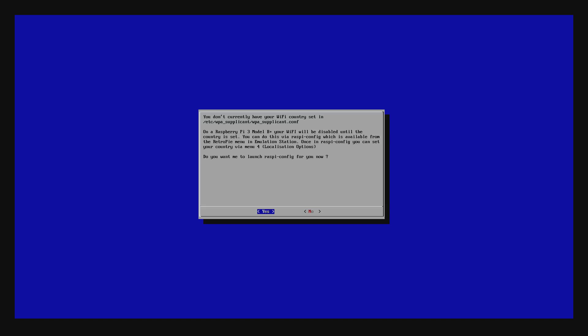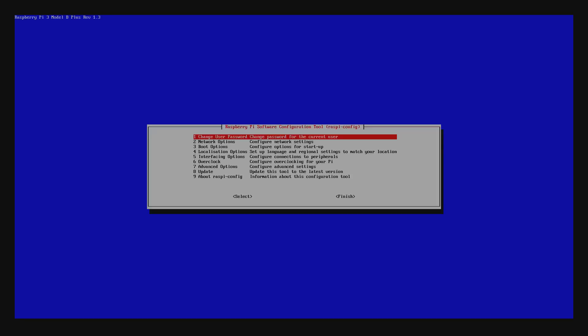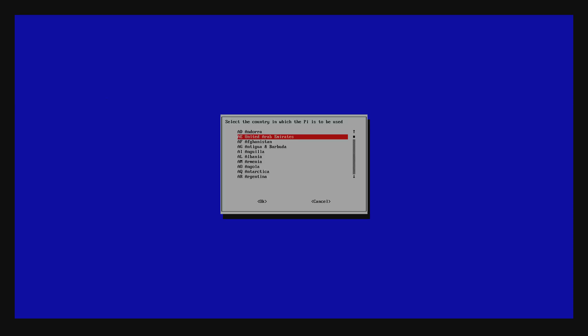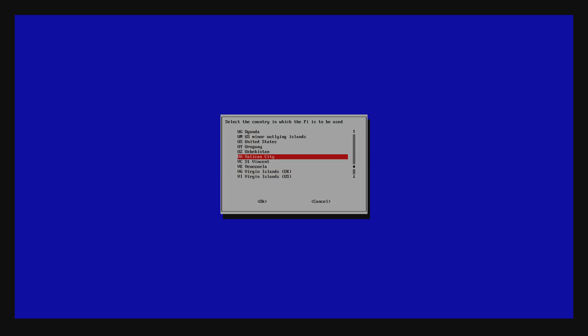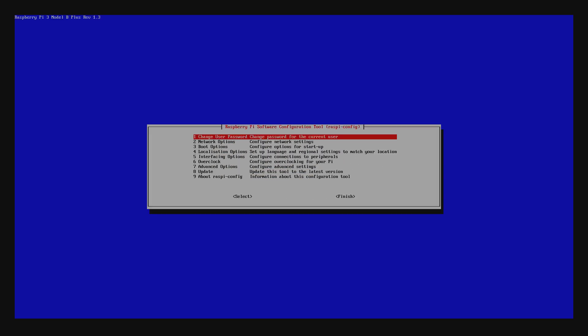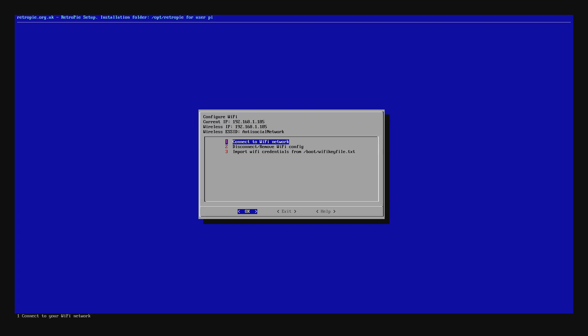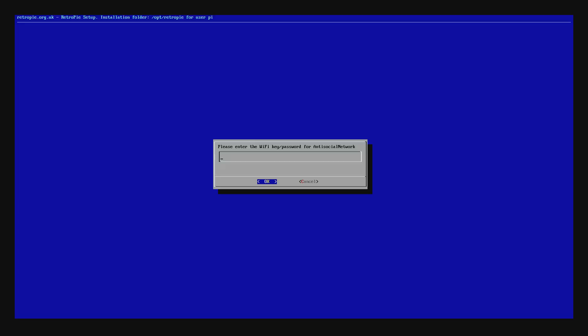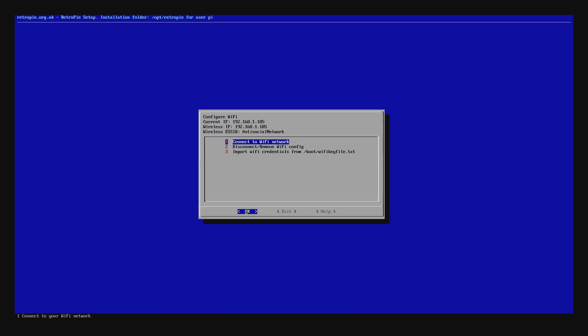We need to set a Wi-Fi country with the latest firmware, so go down to localization options, Raspi config, and change Wi-Fi country. In my case, I'm in the US for now. Finish, and then we'll connect to your Wi-Fi network. Pick your SSID, put in your password. All right, so the IP at the top, that's what you're going to connect to if you're connecting over the network, and then we will move on to transferring ROMs.